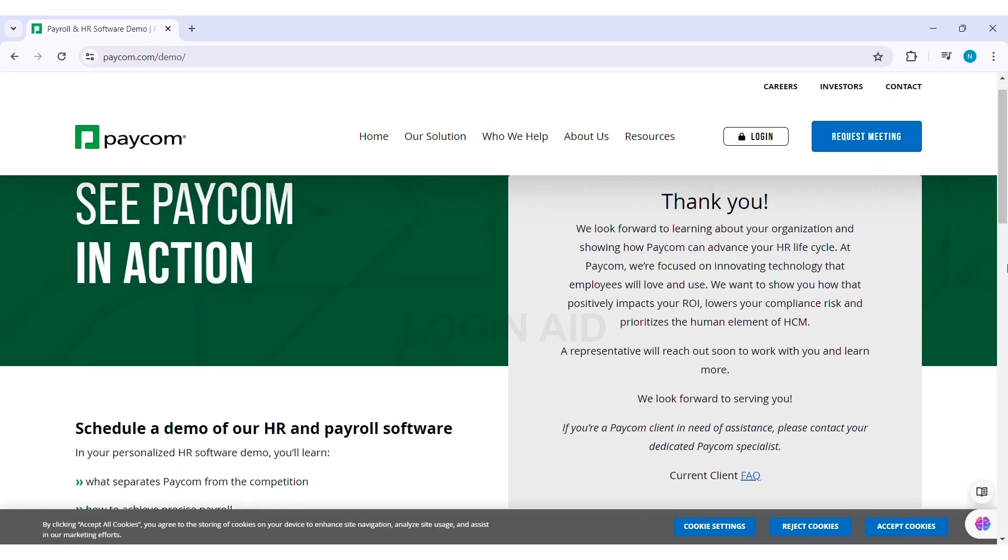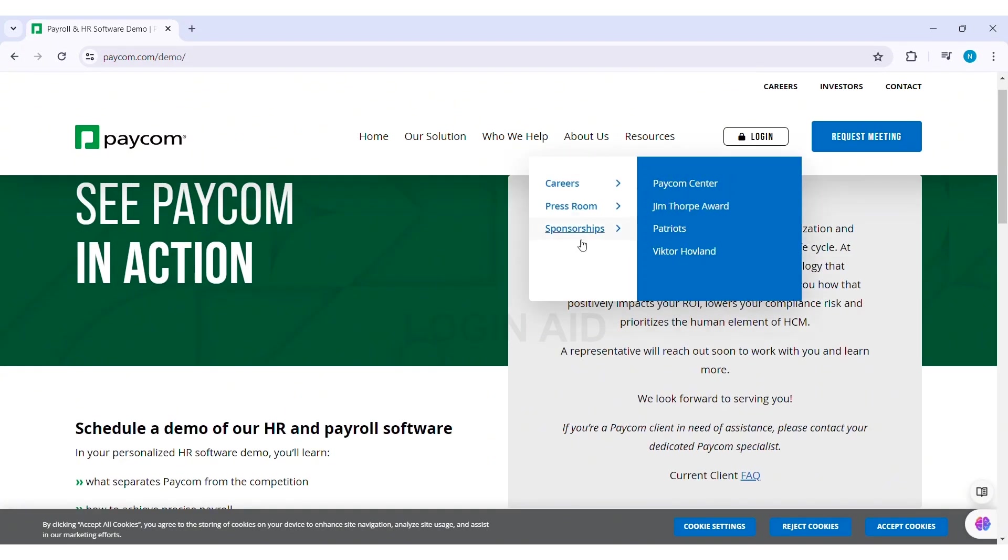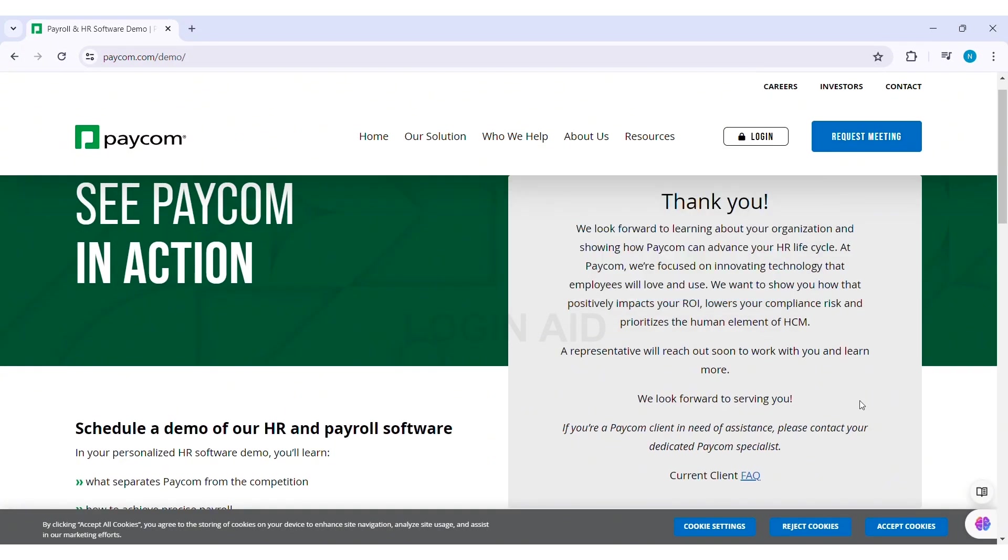With this, you'll be able to complete your request on Paycom. After this, your request for the meeting will be fulfilled, and the Paycom team will reach out to you. With this, you'll be able to create a Paycom account.